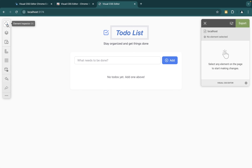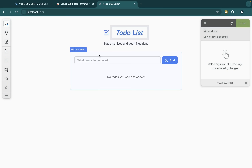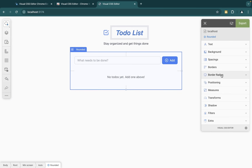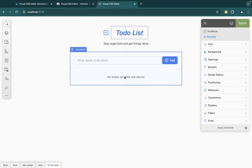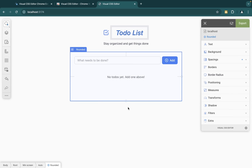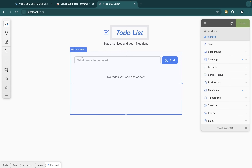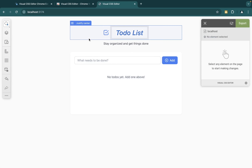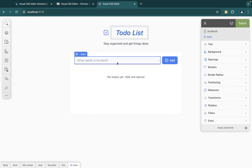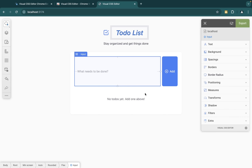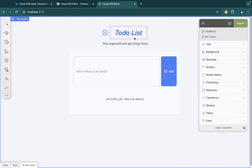I can come here and click on 'Flexible Inspector', then select whatever element I want. I can select this and drag it down, or select a different element and make it bigger very easily. As you can see, I can easily do all of this, which is very, very good.